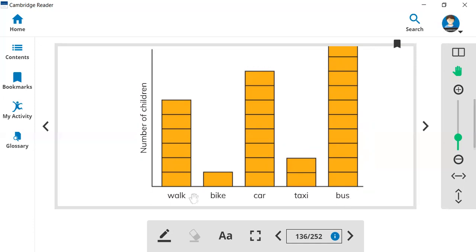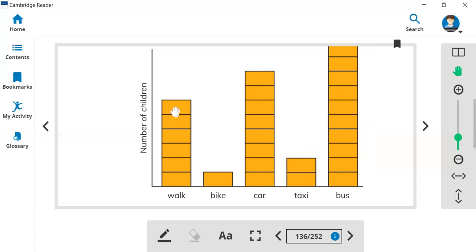So let's see how many children walk. One block, two block, three block, four block, five block, six blocks. So six blocks shows that six children walk to school.